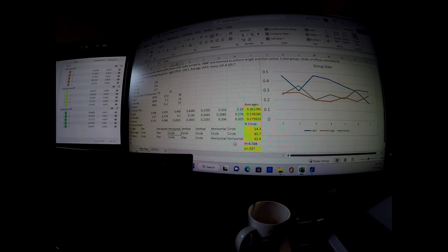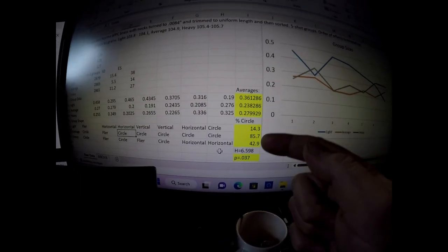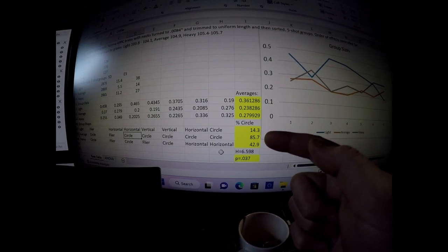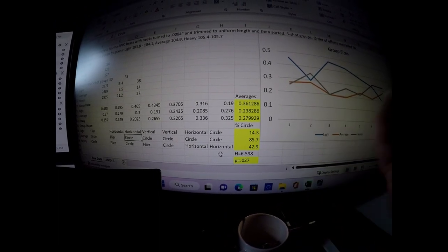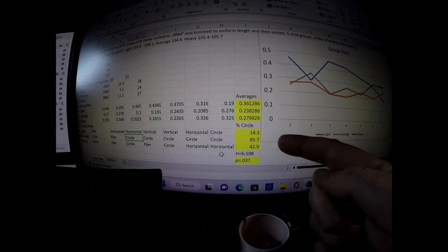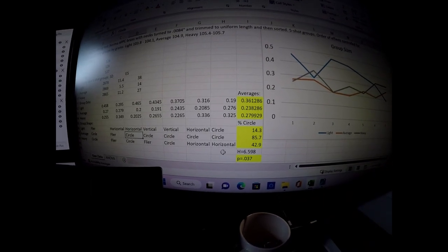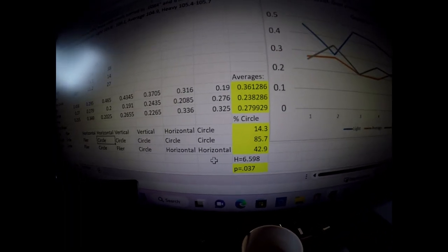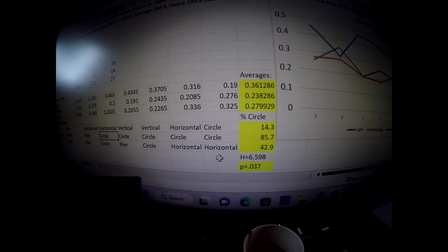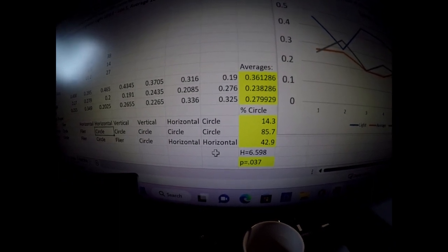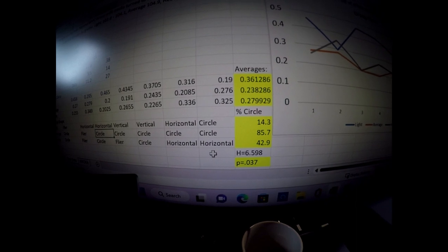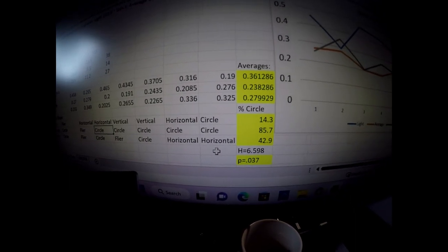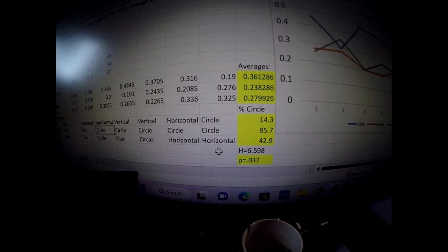And what I did is I then tabulated a percentage of what percent of the brass weight conditions produced a circle because we want a nice circle group. And with the light brass, only 14.3% of the groups were a circle. With the average weight brass, 85.7% of the groups, all but one, were circle. And then with the heavy brass, 42.9% were a circle.